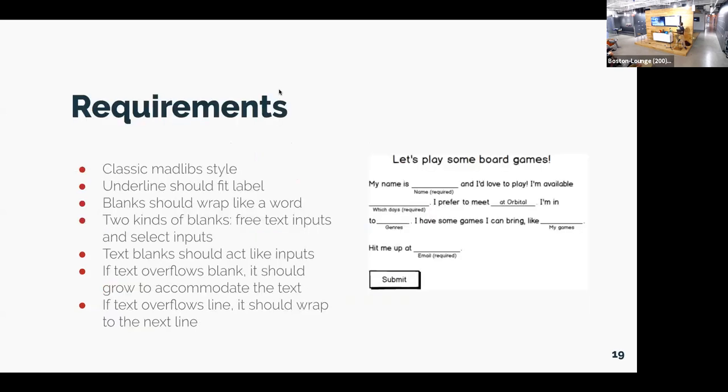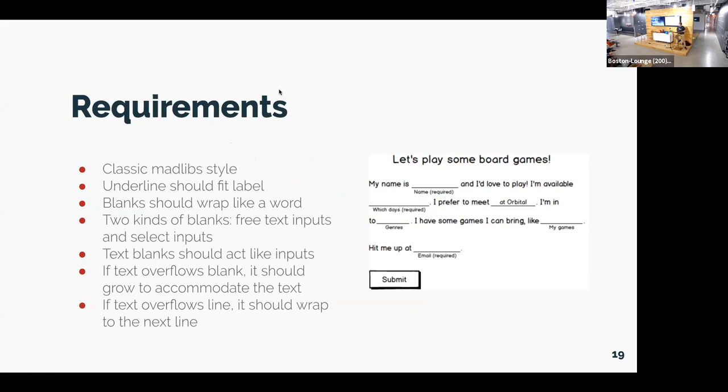So this is the requirements that I had for this, which is classic Mad Lib style form, which means there's a paragraph of text, there's missing words. I was shooting for this underline blank with the label beneath. I think that's a nice way of doing it because the label is sort of, instead of using a placeholder or something, you can see the label all the time and you can type into it. I wanted the underline blank area to be able to fit that label below the line. And I wanted that blank slot to wrap like any word. So if you mess with the width of the paragraph, it should break along with the rest of the text and remain in line.